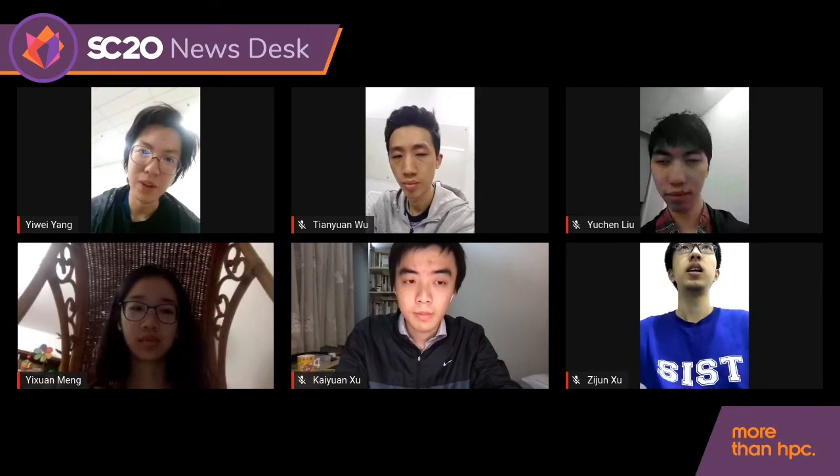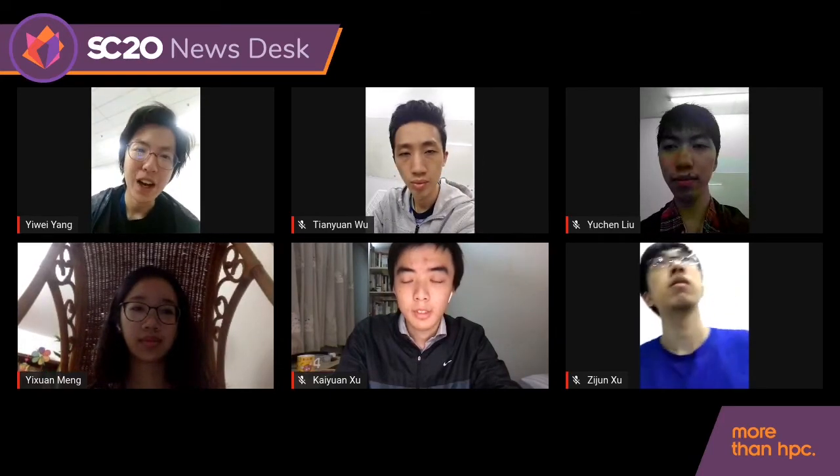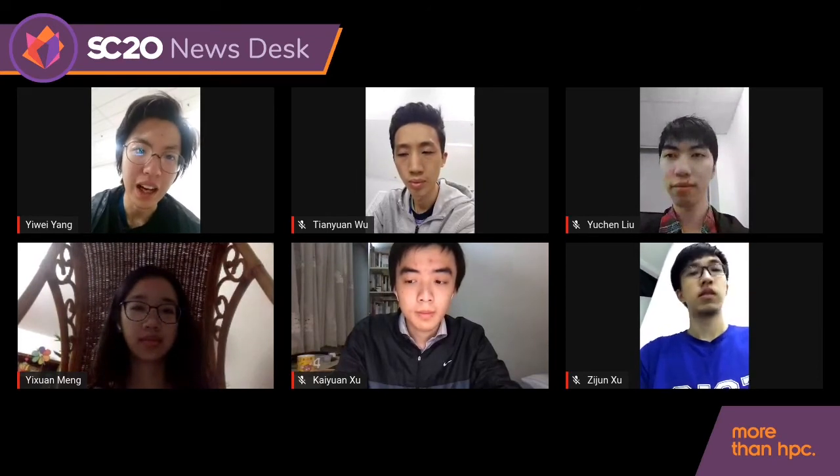That's the summary of our task at SC20 for ShanghaiTech. First of all, I want to thank ShanghaiTech University, which provided us with the locations, computers, and monitors to go live for our whole competition. I especially want to thank our advisors Dong Zhang and Shu Ying.